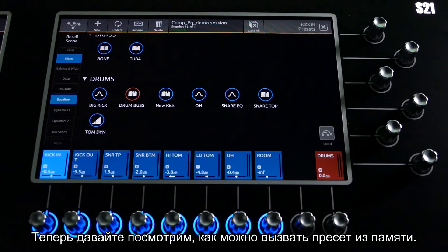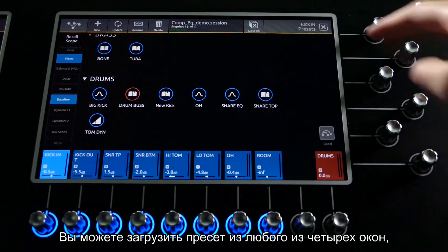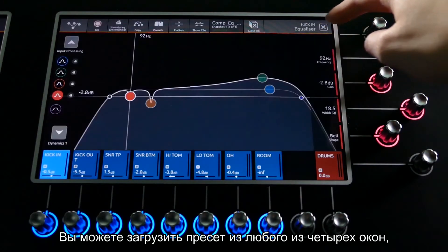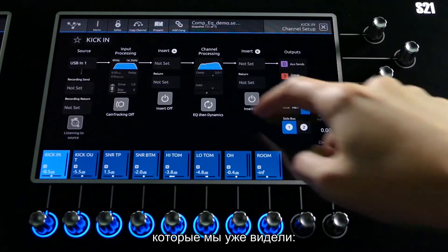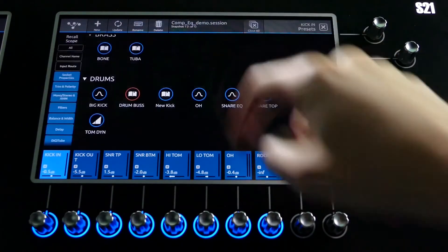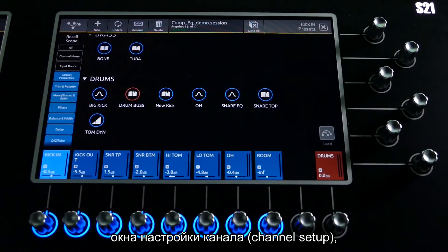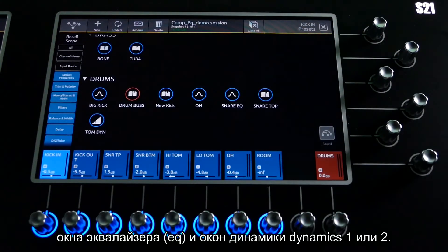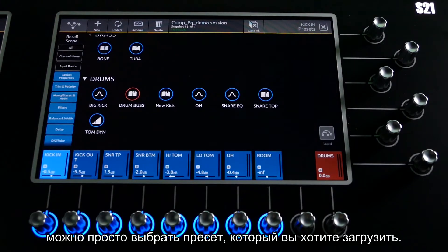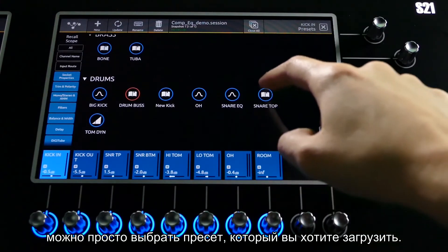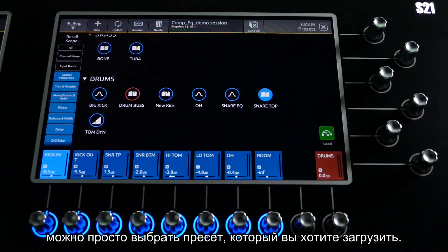Now let's look at recalling presets. You can recall presets from any of the four views that we've already seen: Channel Setup, EQ, Dynamics 1, or Dynamics 2.